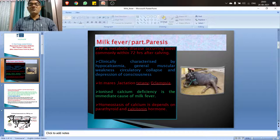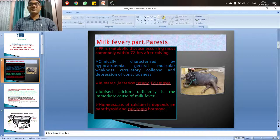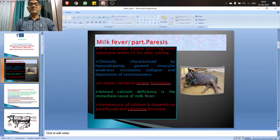There is a feedback mechanism for maintenance of calcium in the plasma pool, and it is regulated by parathyroid hormone and calcitonin hormone. In other words, calcium level in blood is maintained by a homeostasis mechanism in which parathyroid hormone and calcitonin are involved.